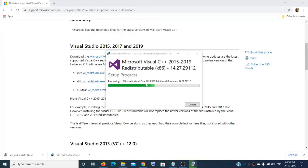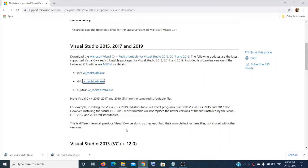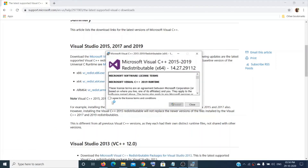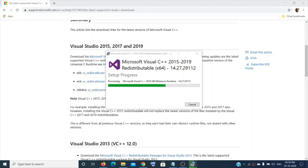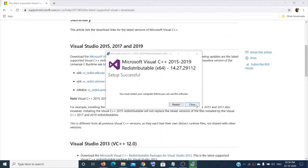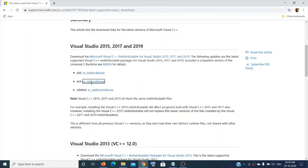Wait for it to complete. Now install the x64 version — check the box again. If you already have it installed it will show 'Repair', and you should click 'Repair'. Otherwise click 'Install', then click 'Yes' for User Account Control. It will show a prompt to restart your system — you can do that later.